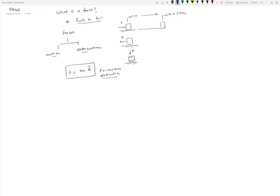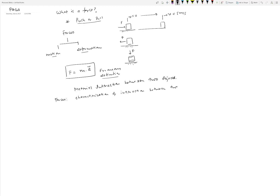To define force, we need to understand the material interaction between two objects. It is the characterization of that material interaction that defines a force. So we will define force as the characterization of interaction between two objects.